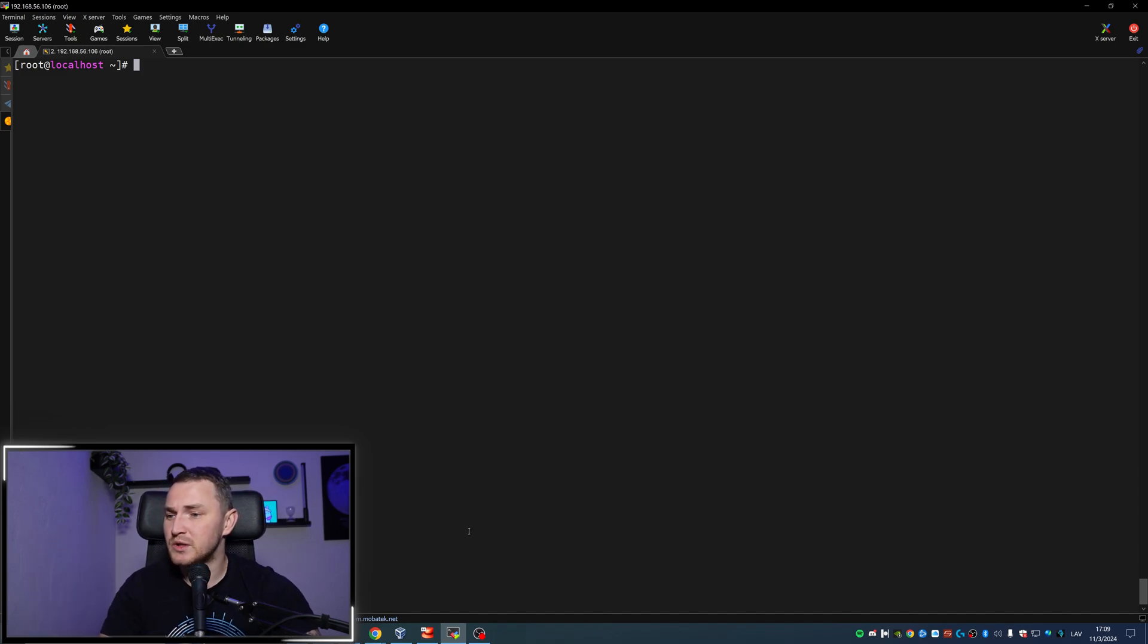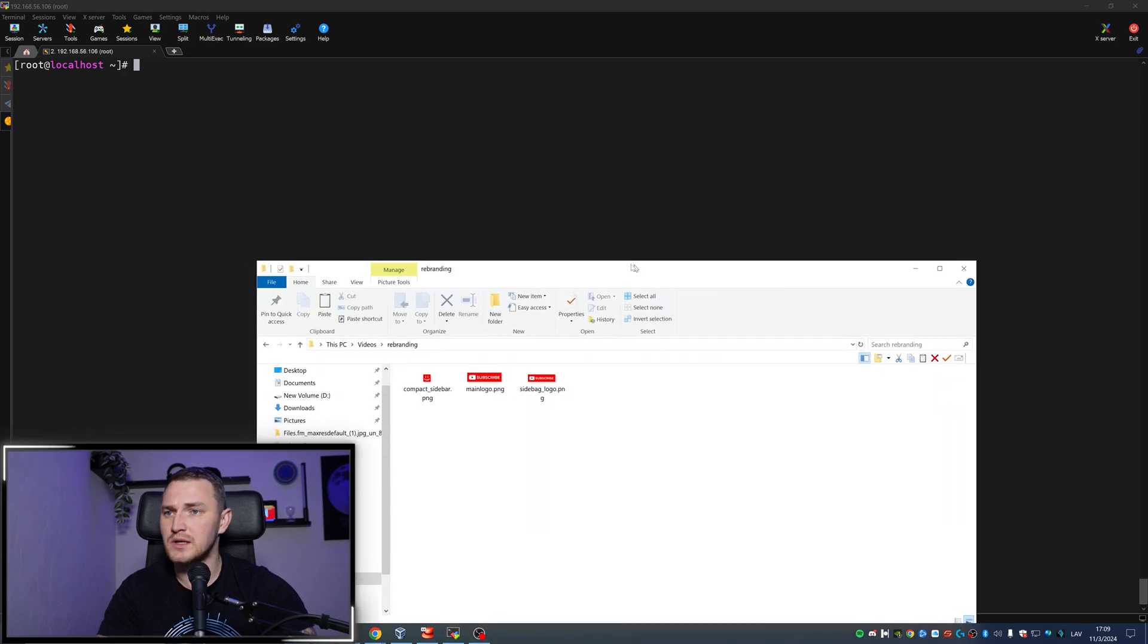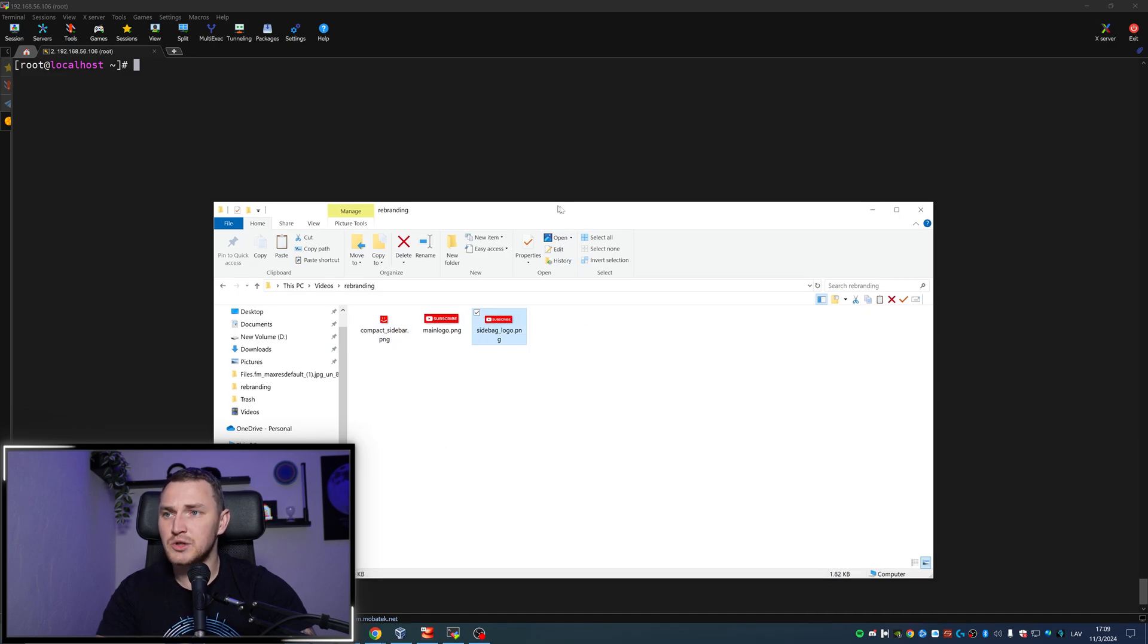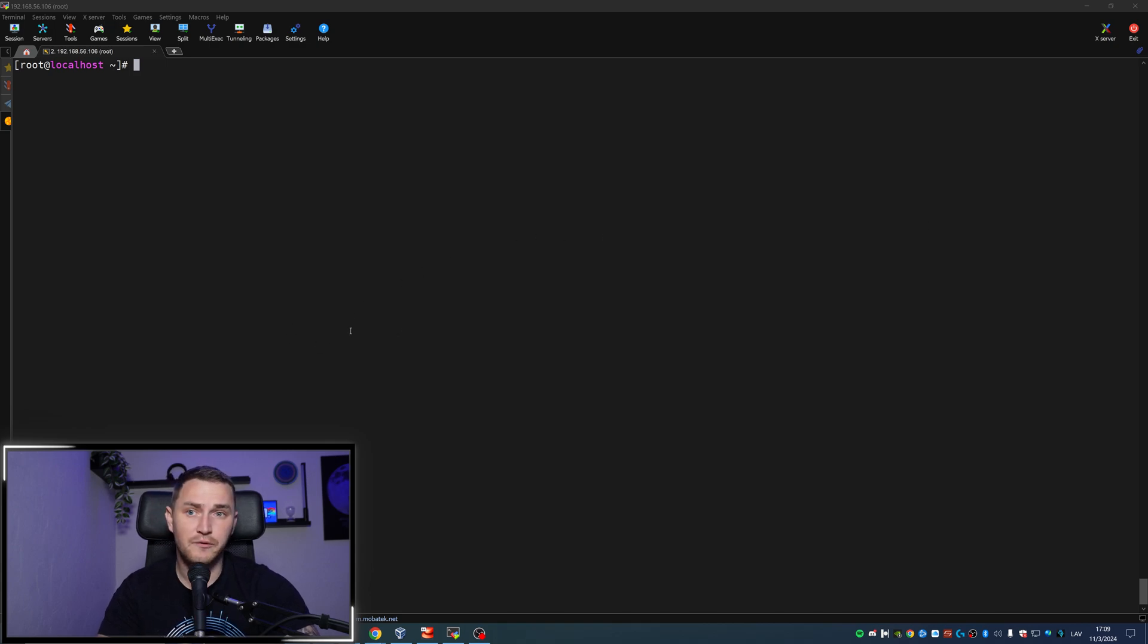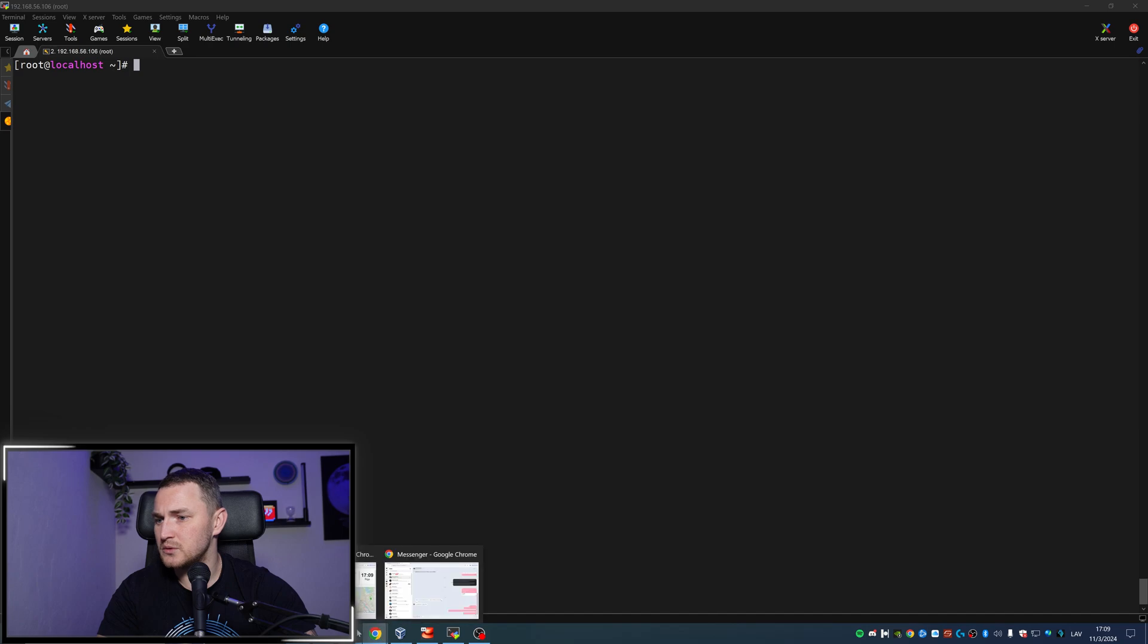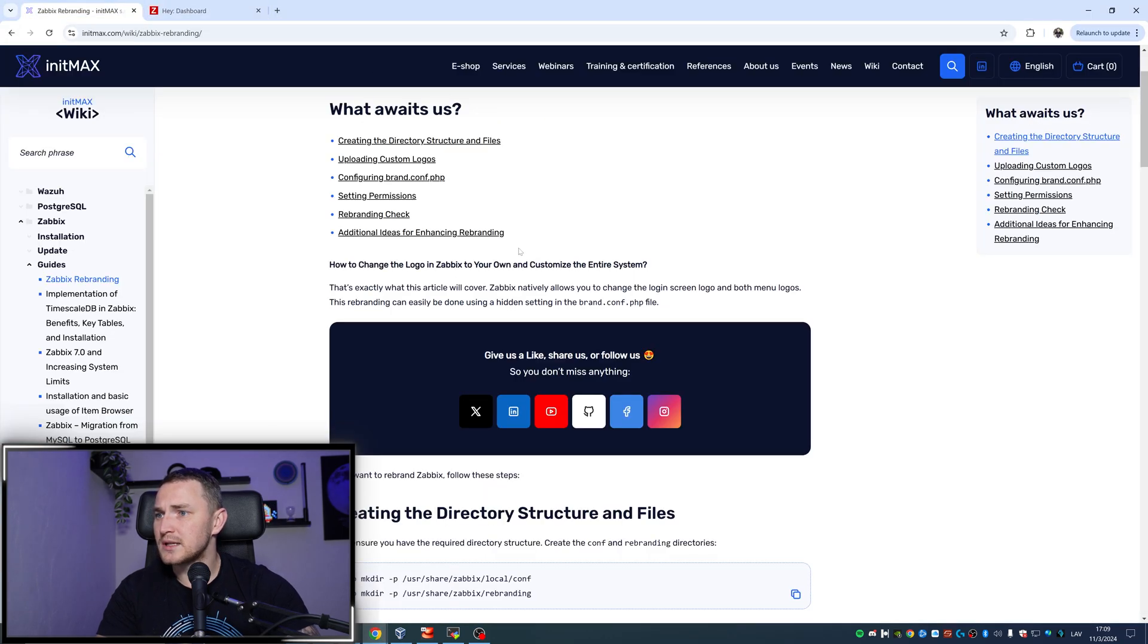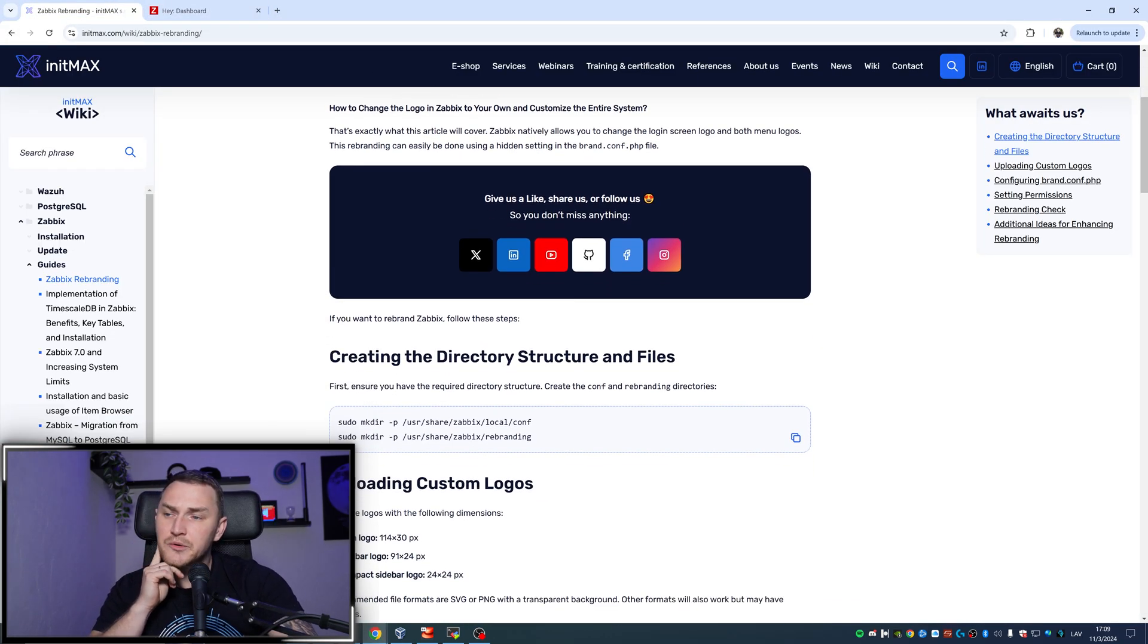What I also have is I have prepared a couple of logos that we're actually going to be replacing. So I have a compact sidebar PNG, main logo, and a sidebar logo PNG as well. Those I prepared in advance. You need to create them yourself or you can download something to make it work for you.